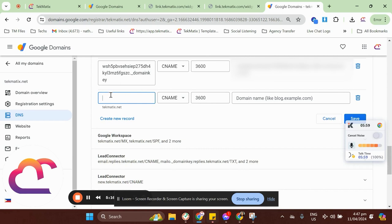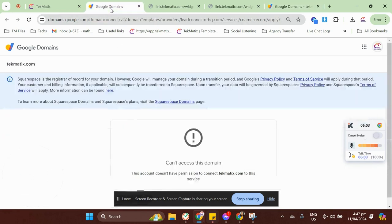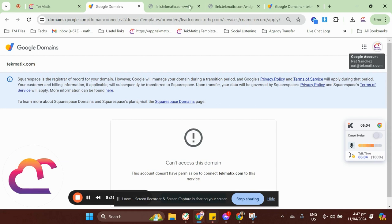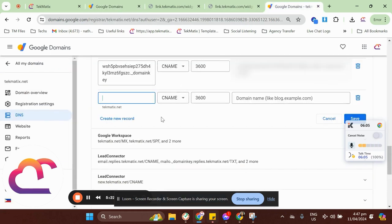And then on Hostname, you're going to type in what would be the hostname. So, in our case, earlier, we added system.techmatics.com, right?